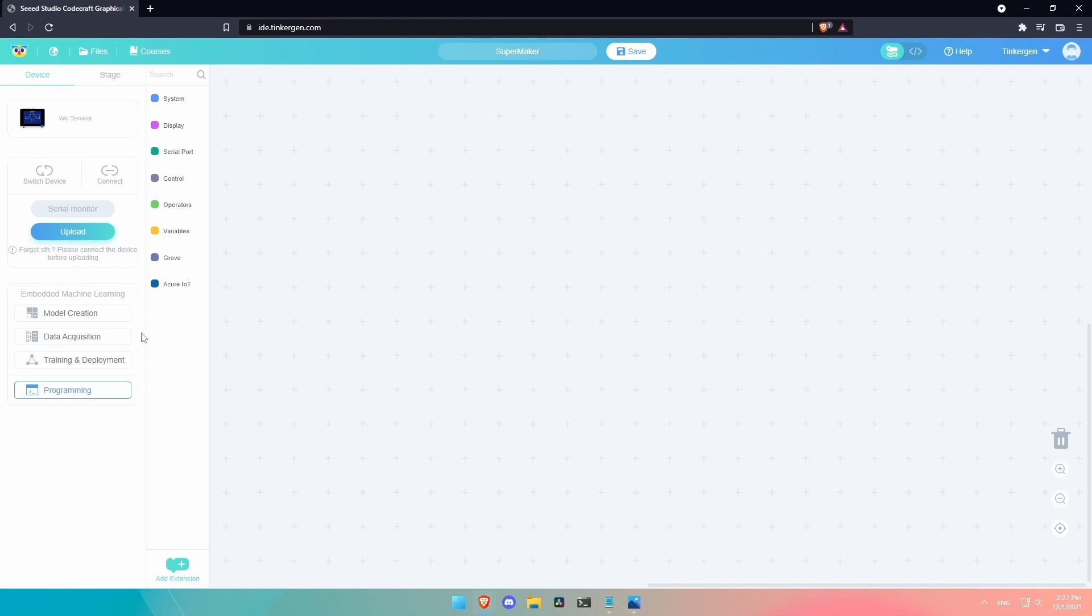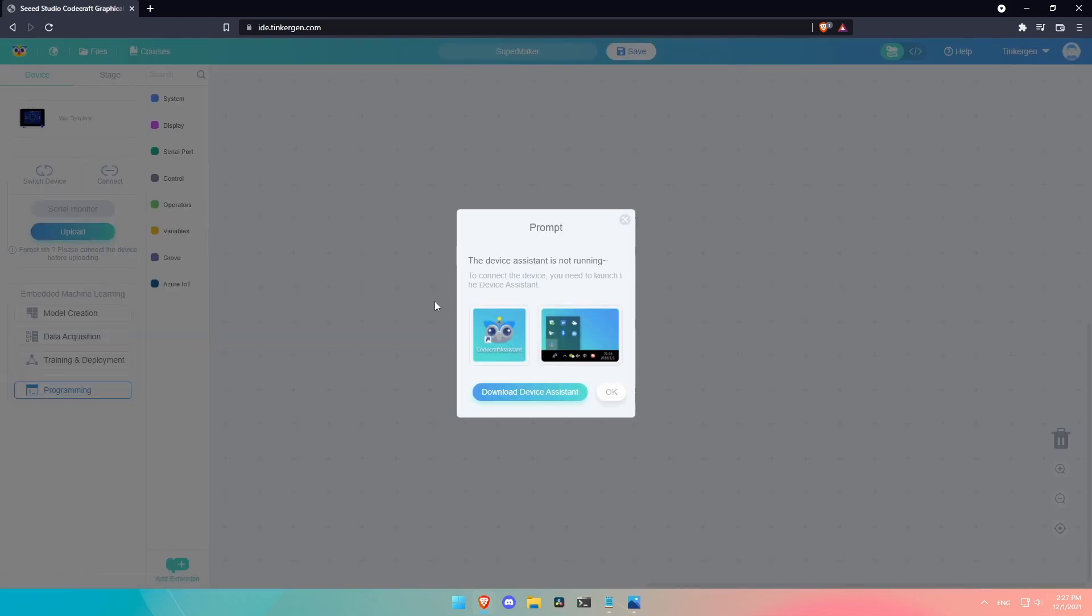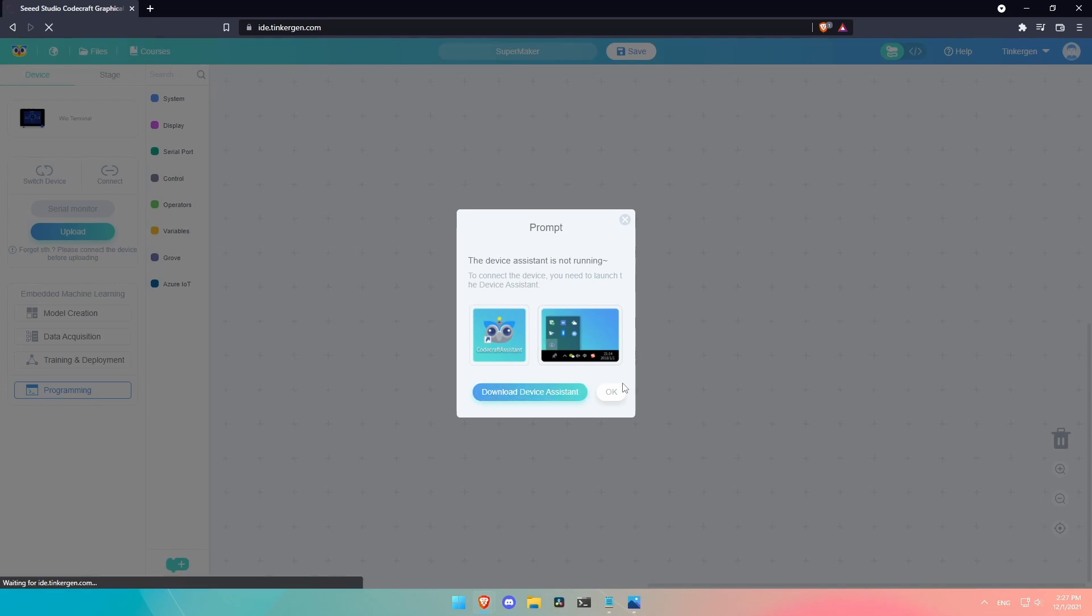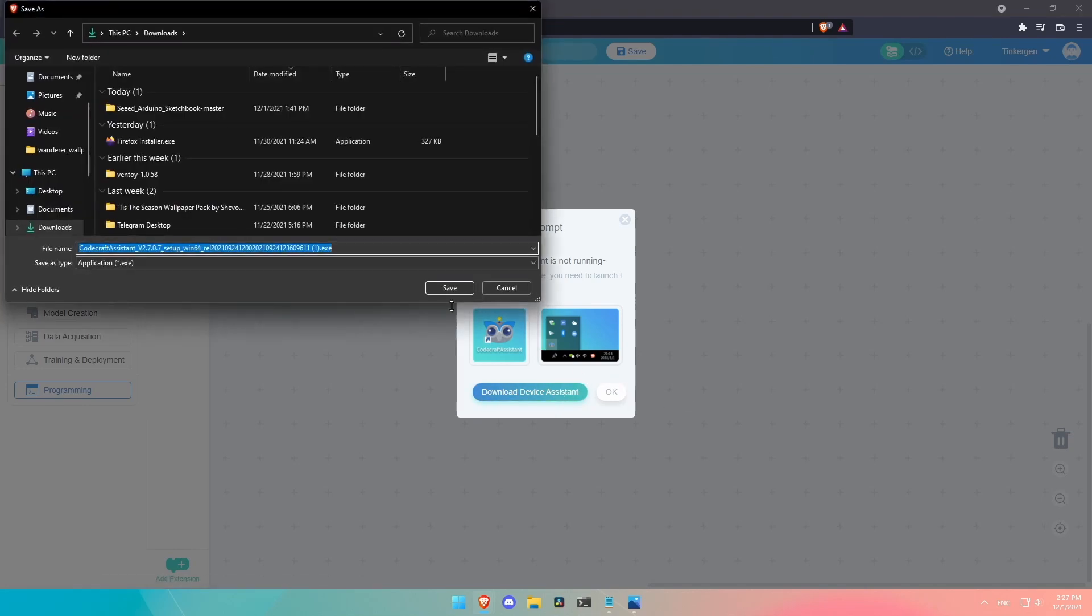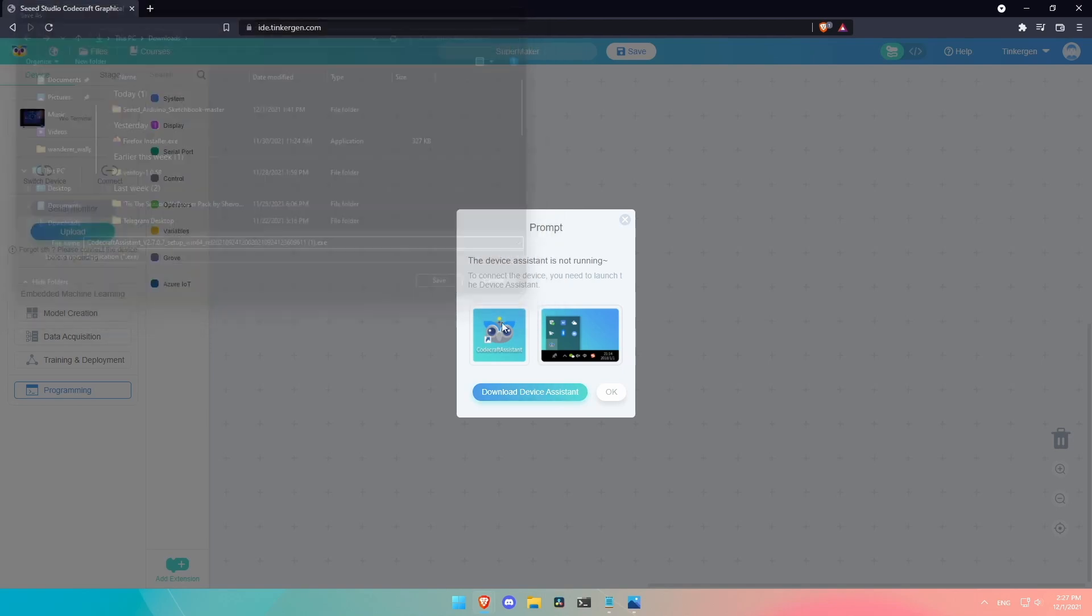So next, well, you're going to want to click the upload button. I know there's no code right here, but you see, it says device assistant is not running. So you actually have to connect, download this software onto your PC, so that will be able to connect to your WIO terminal. So you click that download device assistant right here. And it's going to just, I already have it installed.